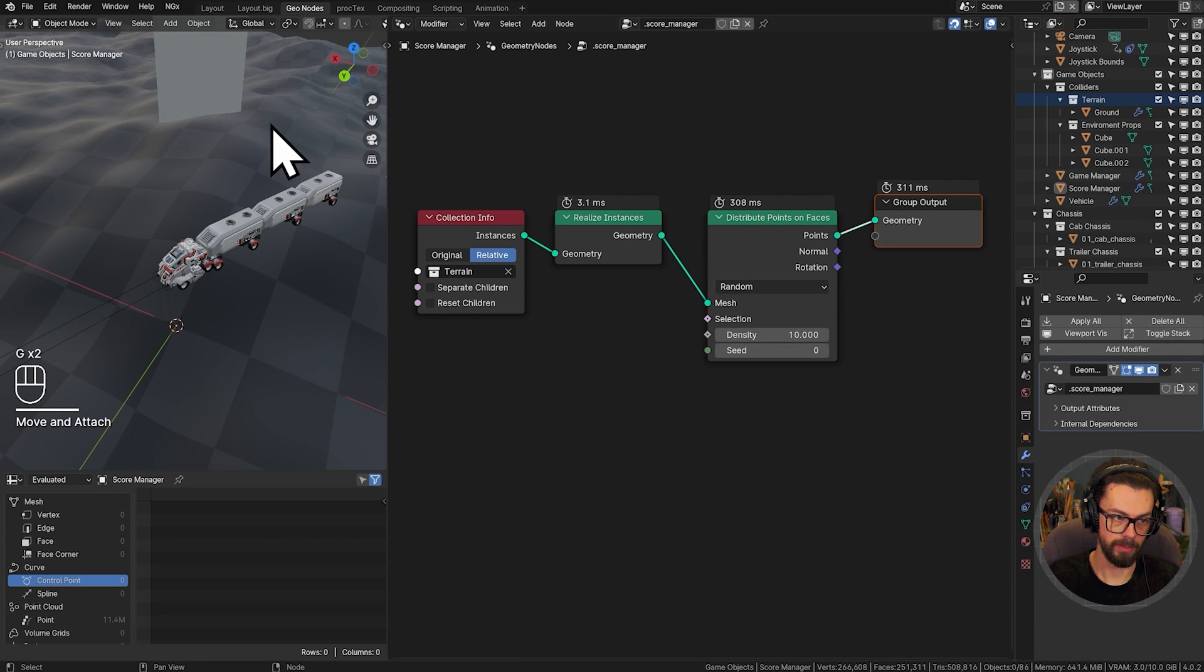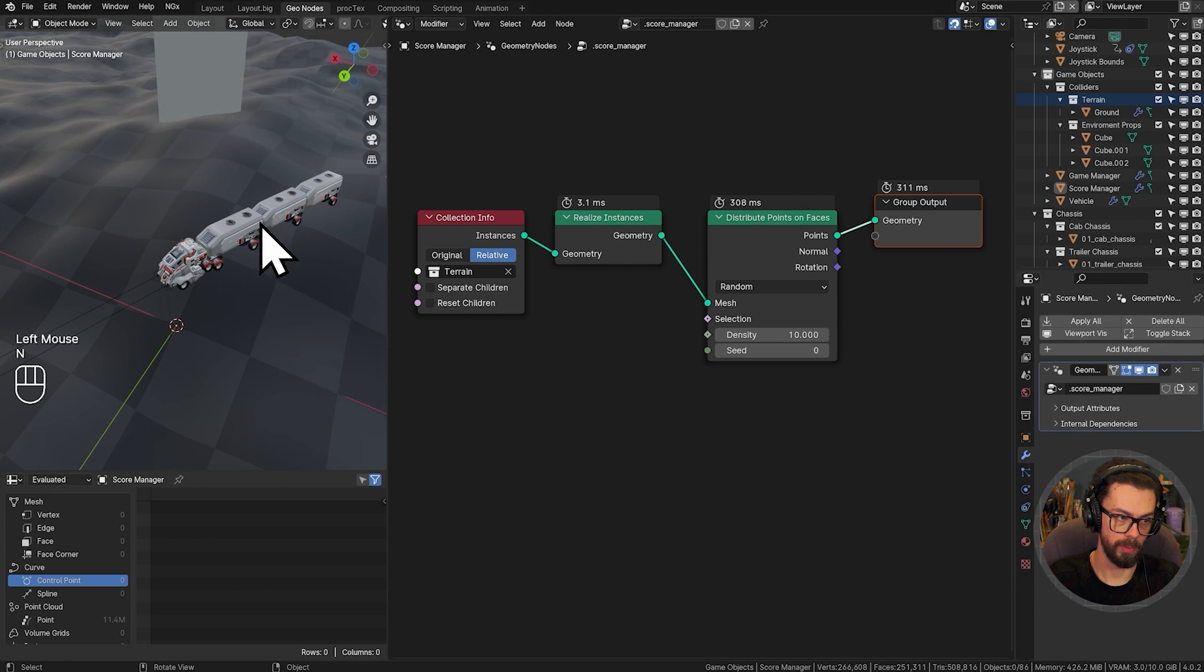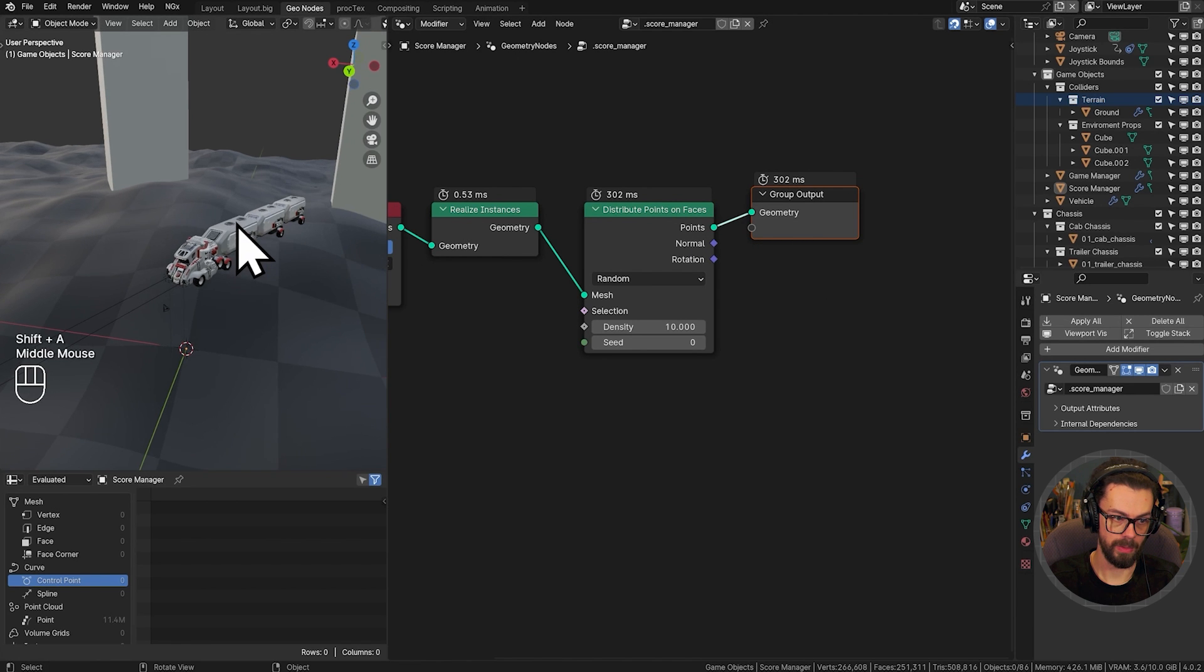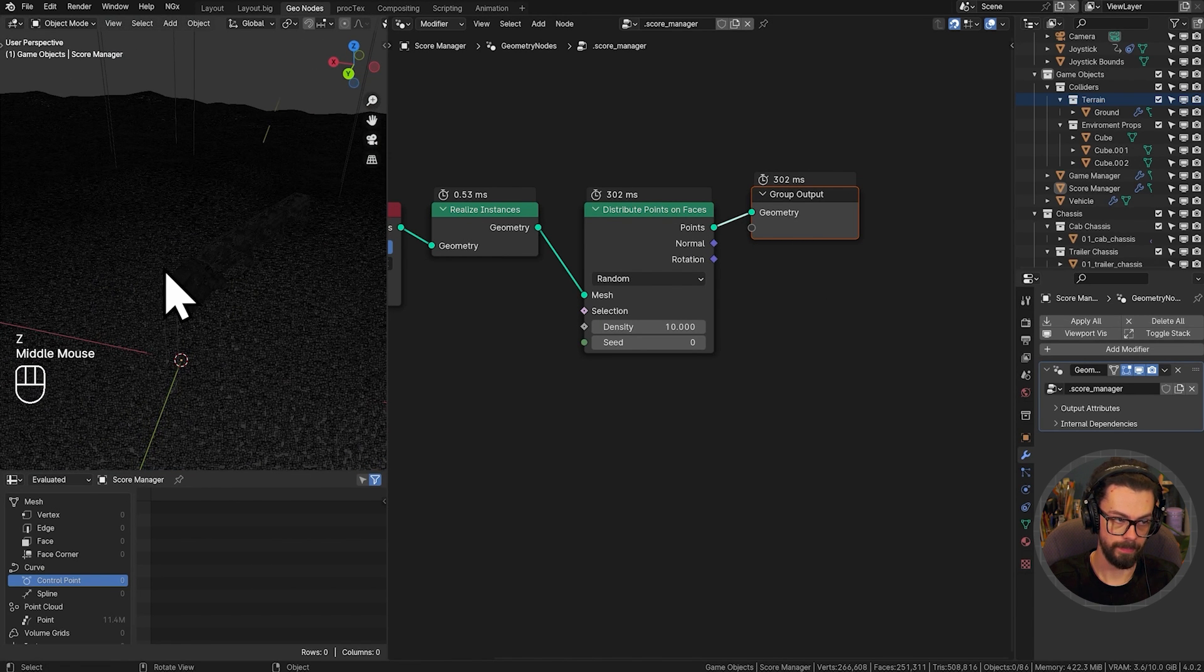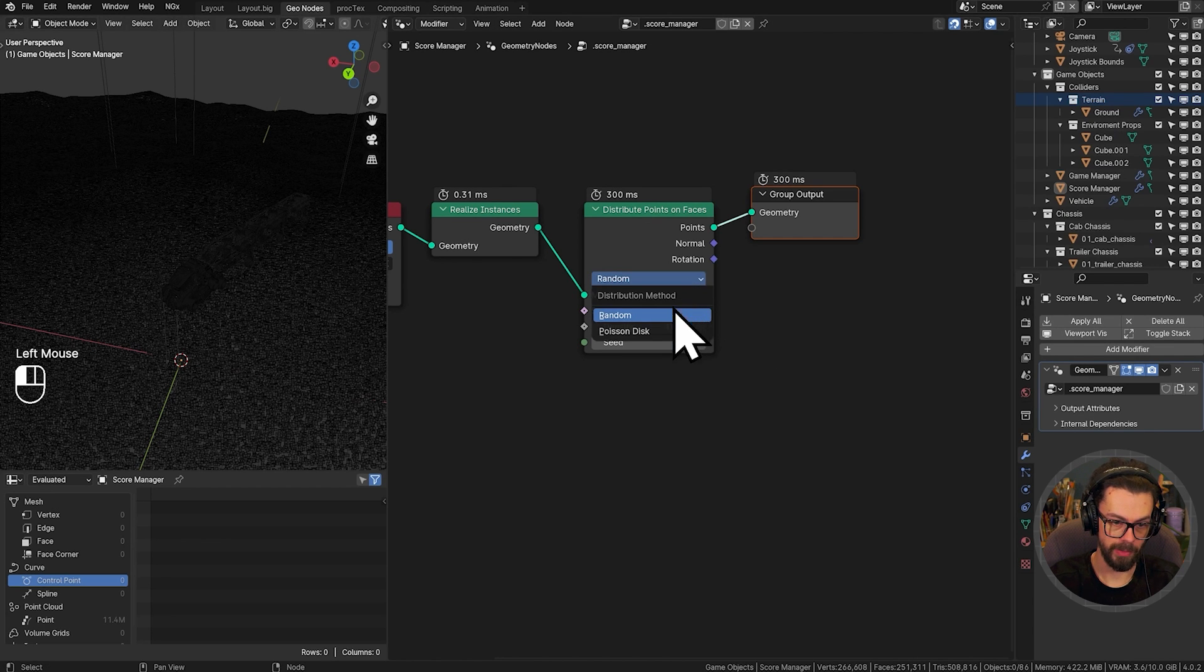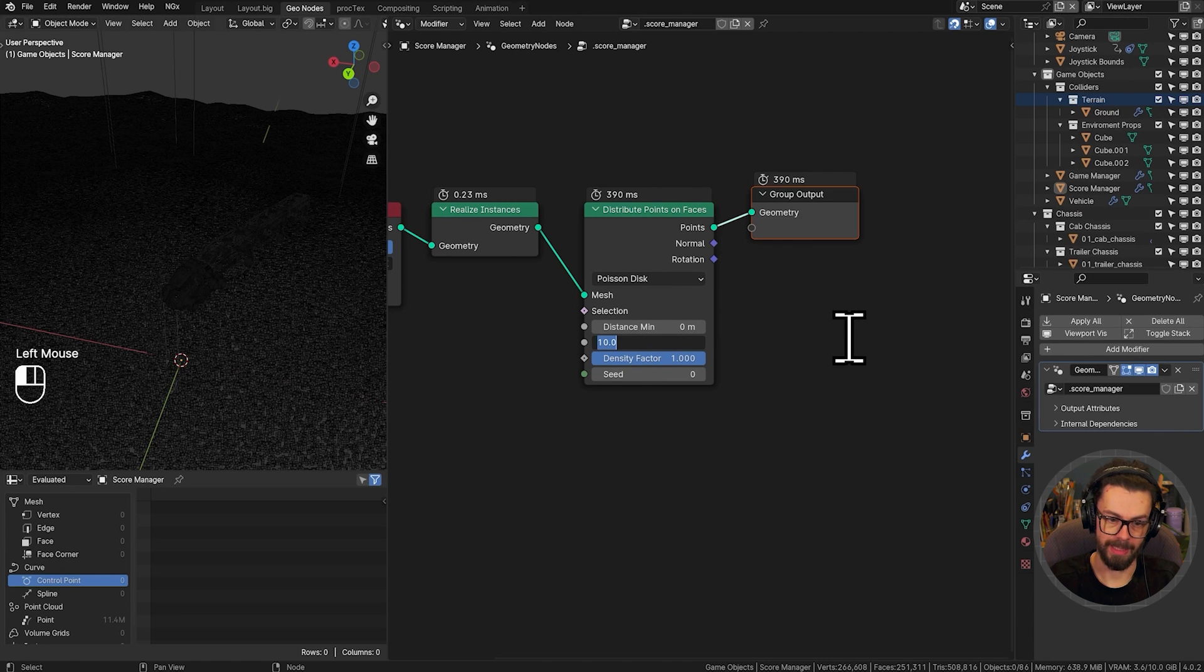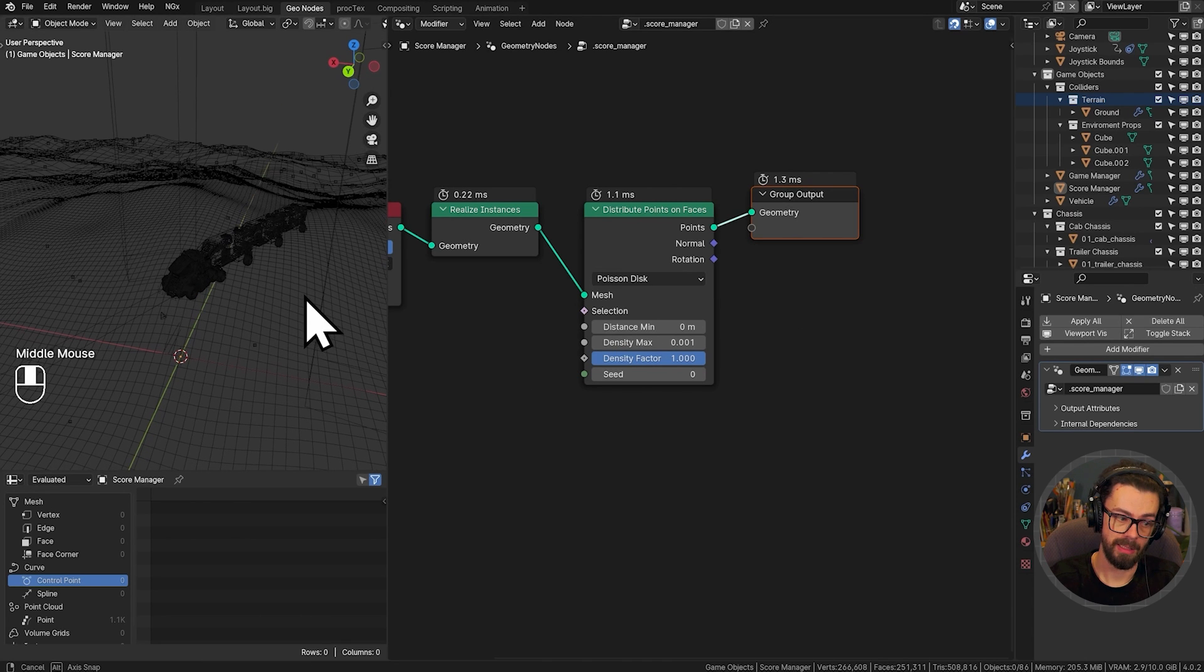So right now, there's a lot going on. Let's actually just cancel our input reader here. And we want to see our points. So right now, far too many points. Go ahead and change this over to Poisson Disk so that we can set a minimum distance between points. And we're also just going to really reduce our density max here down to something like 0.001. That'll give us just a few.